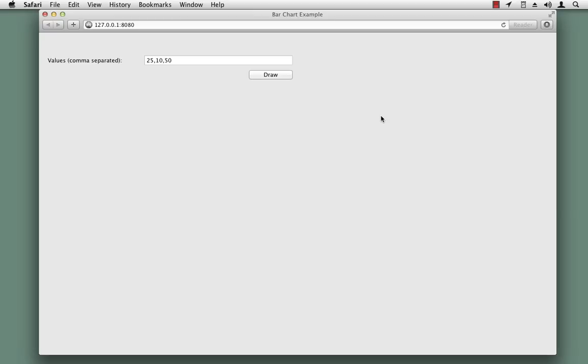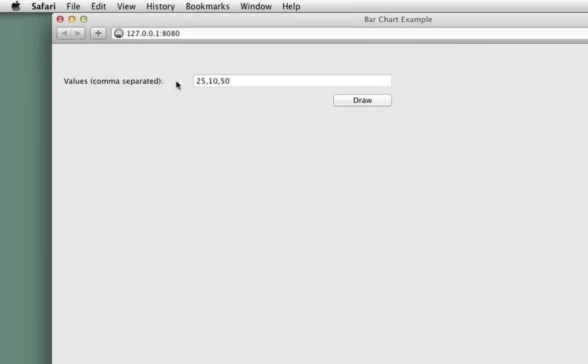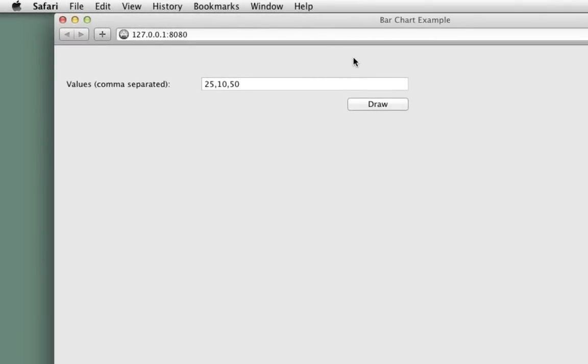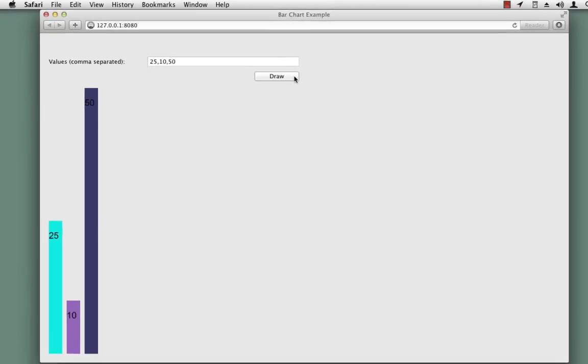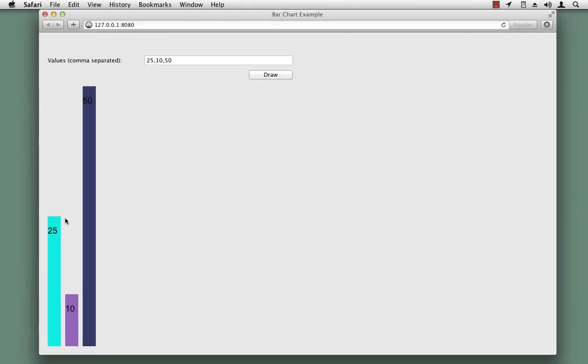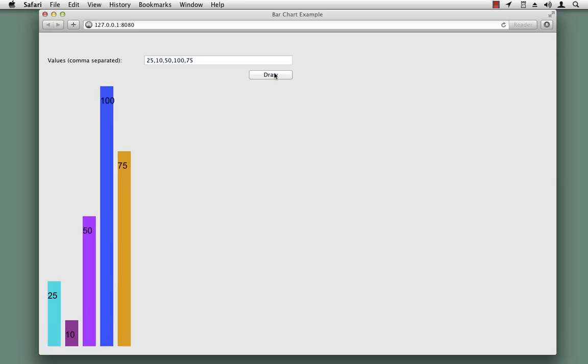Our example is going to be pretty simple. You're looking at it right now. It's a simple web page with a field where you can enter some values that are separated by commas, and then you click the Draw button. The bar graph is drawn here on the bottom. You'll see that each bar is given a different color. The value for the bar is displayed within the bar. You can add different values and press the button again and it will redraw. The colors change and everything rescales appropriately.